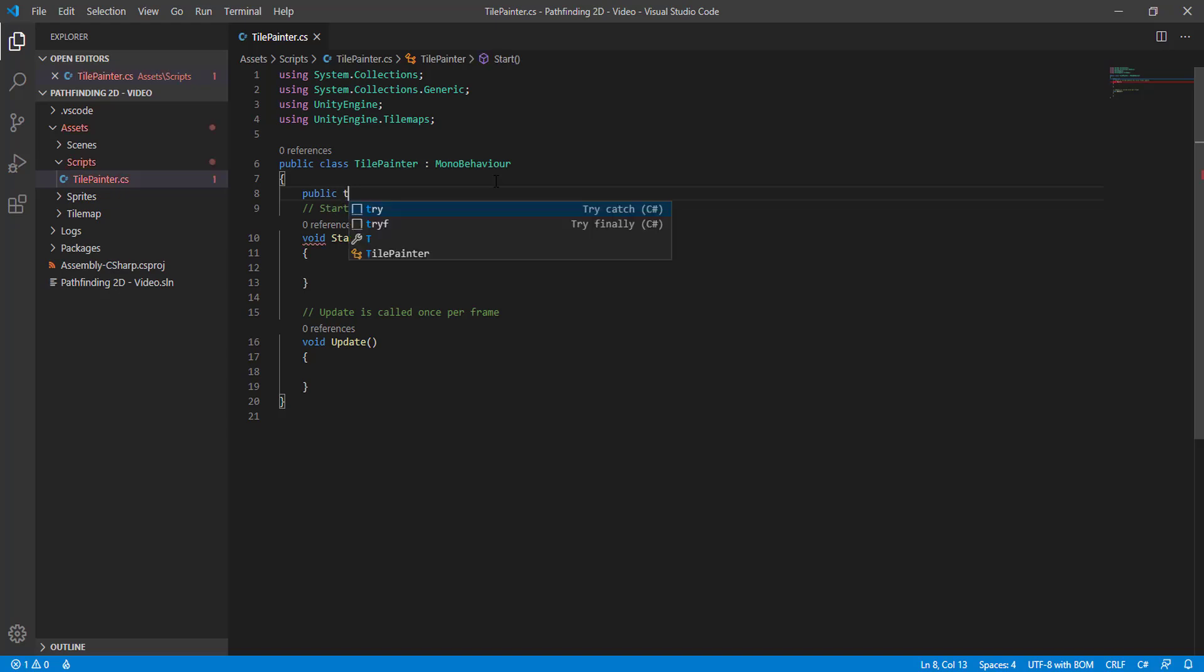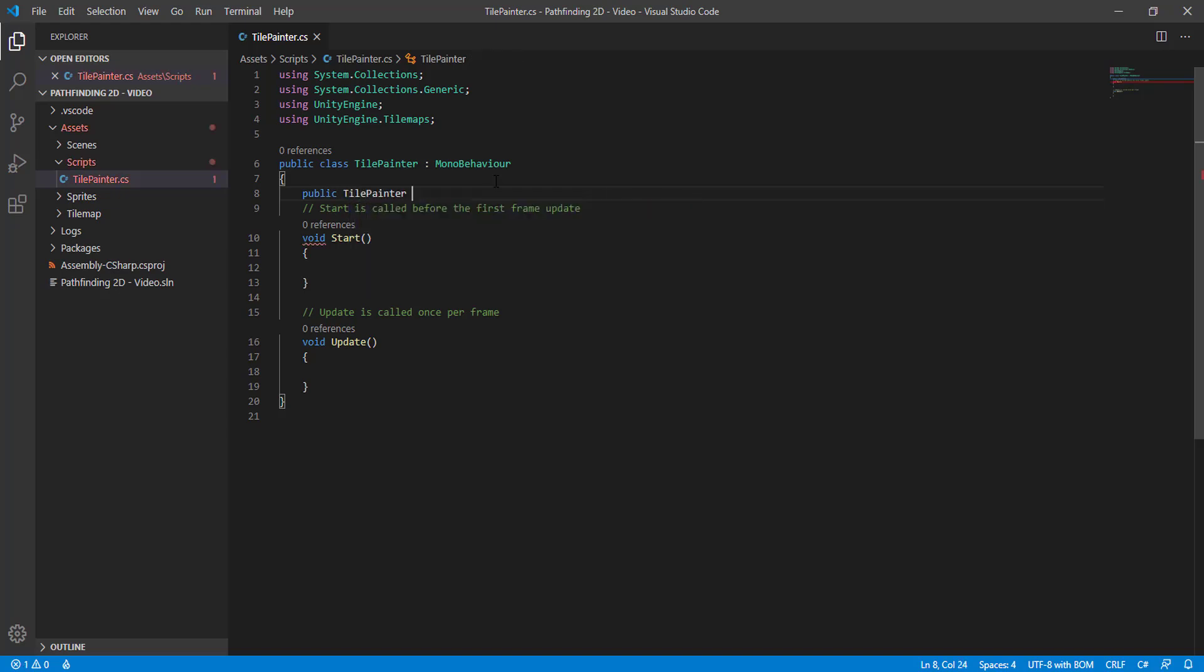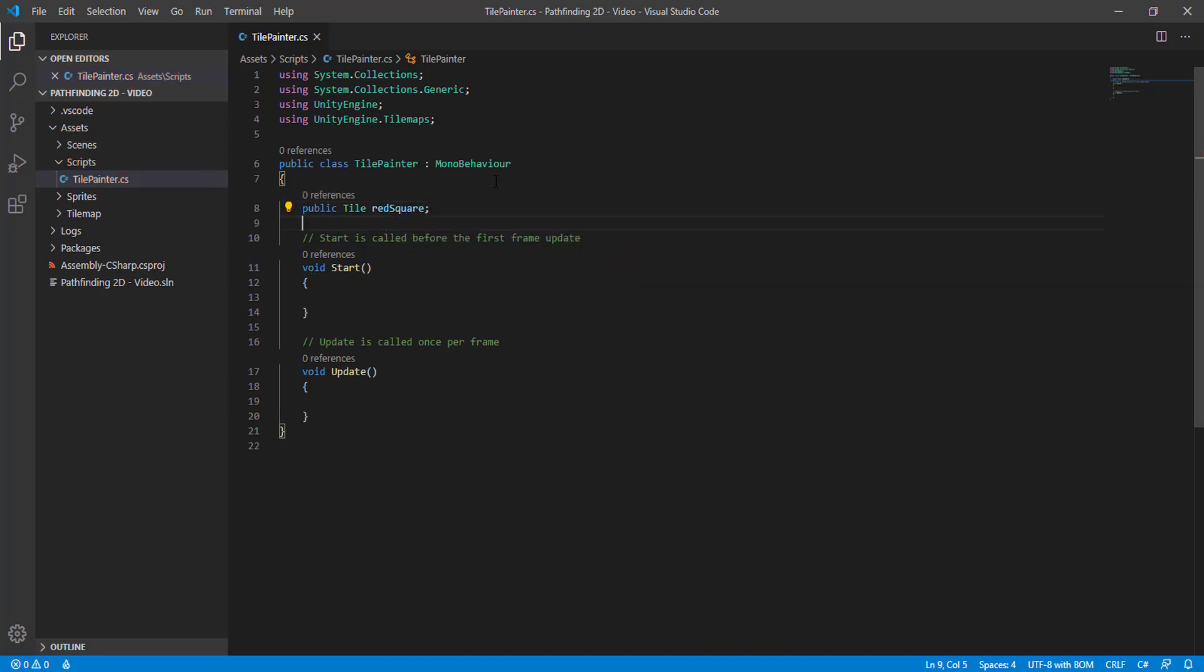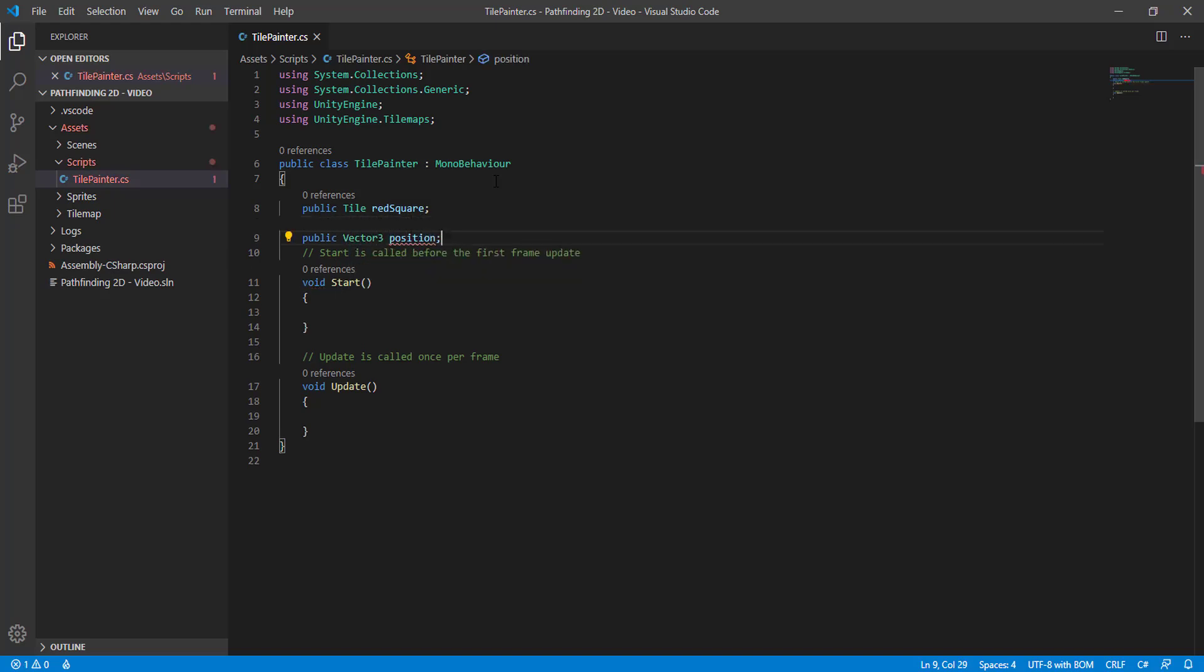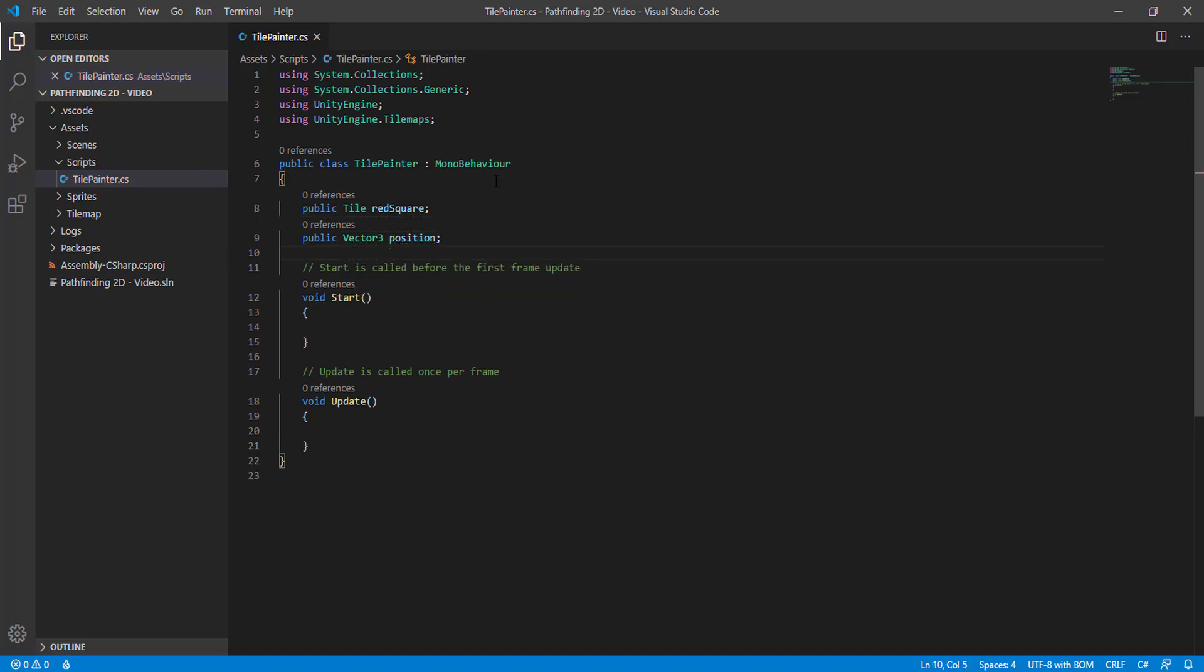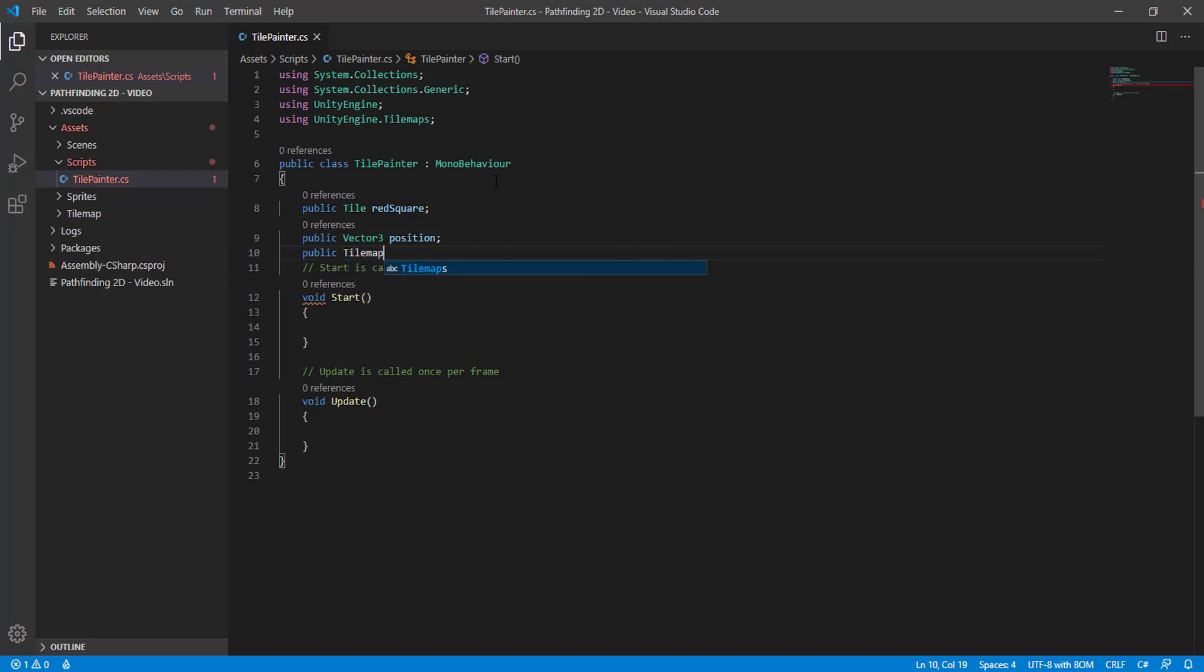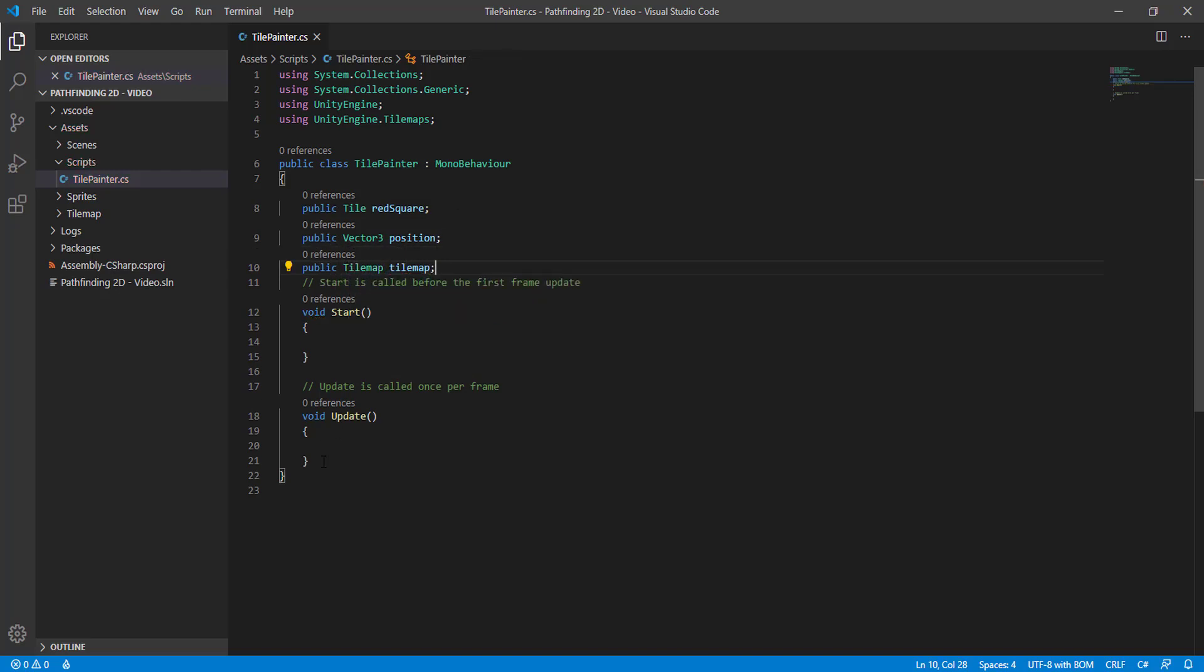We need also a Vector3 position and a Tilemap. We don't need any of this.